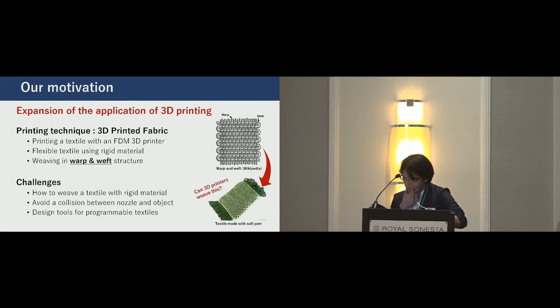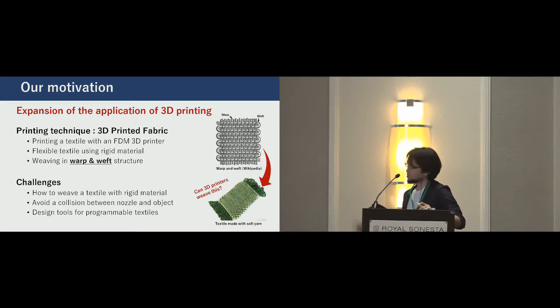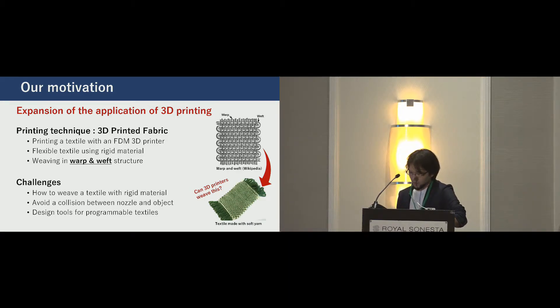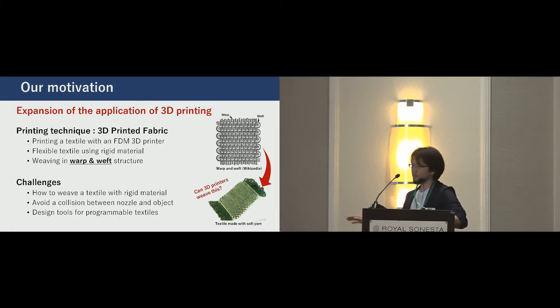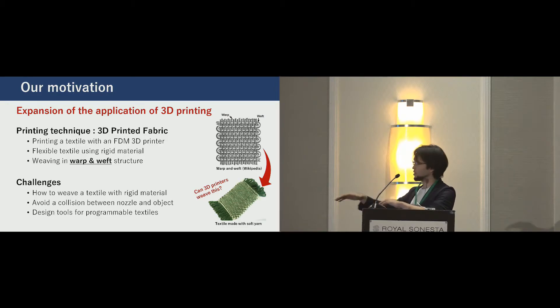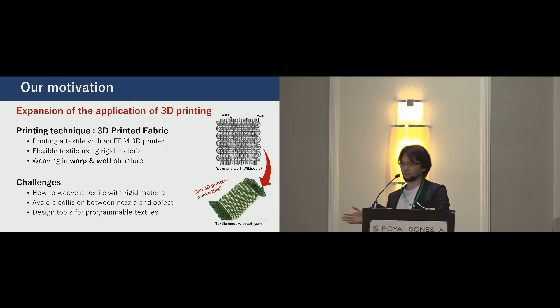These are three challenges to establish the technique. First, how 3D printers can weave textiles with rigid material. And while weaving, how to avoid a collision between the printer head and the printed object. Finally, how users can design textiles using our technique.